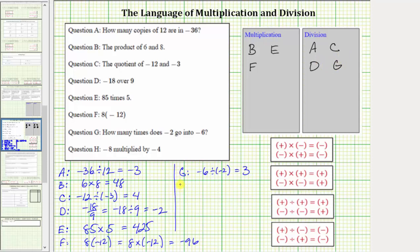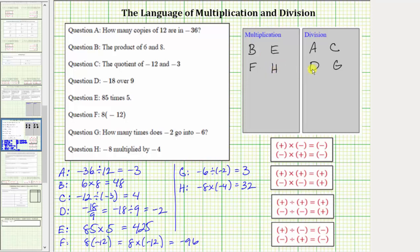And finally for H, we have negative eight multiplied by negative four, which is negative eight times negative four, which equals positive 32. We place H in the multiplication box. I hope you found this helpful.